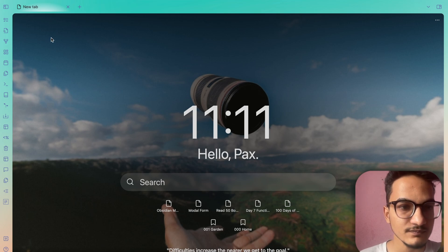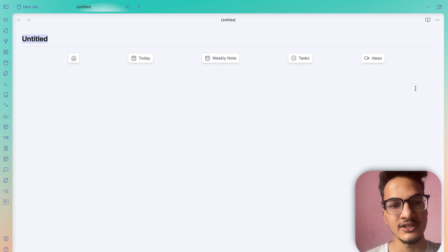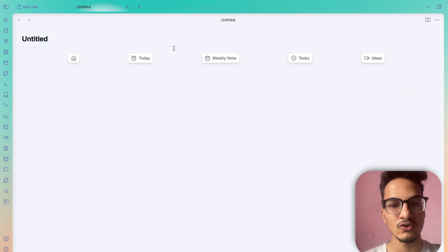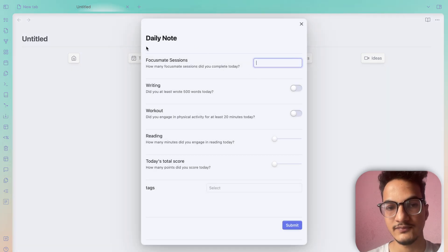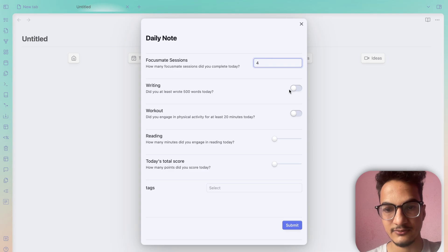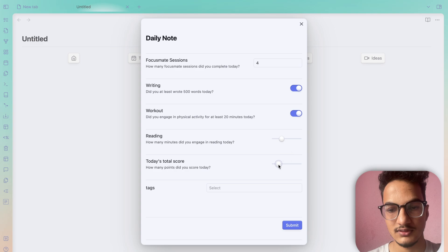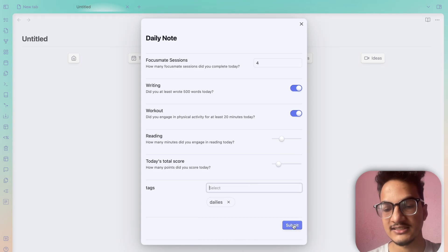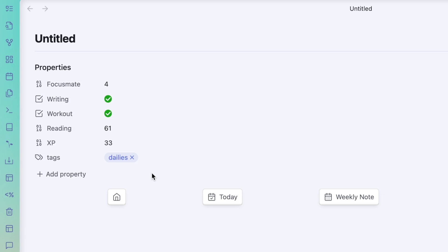Let me show you an example of what this Modal Form plugin can do. I'll create a new note — this is the Note Toolbar I talked about in the previous video. I have configured the Note Toolbar plugin with the Templater plugin and created a template that triggers a form for a daily note. Clicking on the 'Today' section opens a form where it prompts you to add data with titles and descriptions. I'll write: focusmate session — done, writing — done, workout — done, reading — 60 minutes, today's total score — 33, tags — daily, then click Submit. This gets added as front matter properties in the note.